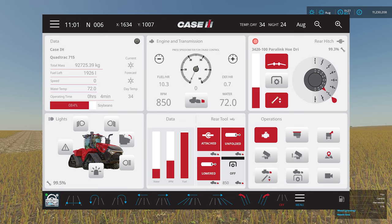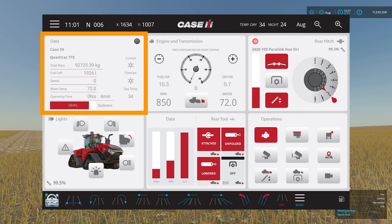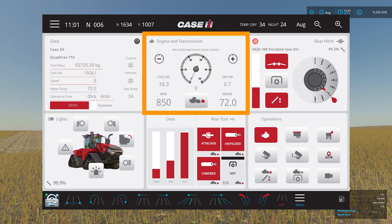If we go through the six panels one by one, starting at the top left, we've got a data panel. It tells you things like the total mass of the tractor, how much fuel you've got left, speed, water temperature, operating time, and fill level if you've got a trailer attached. There's also a bit about the weather — current and future weather and temperature. Moving to the middle panel at the top, you've got your cruise control settings, a bit more data, and a button to scroll between your implement and the tractor.